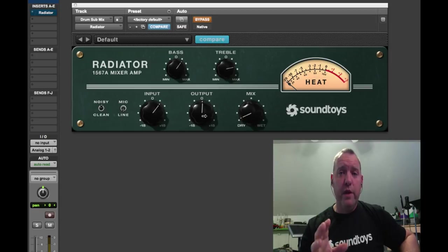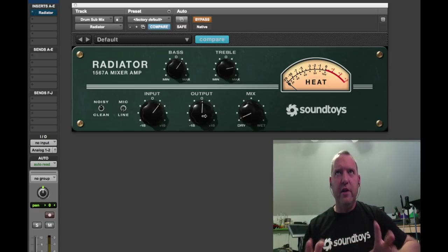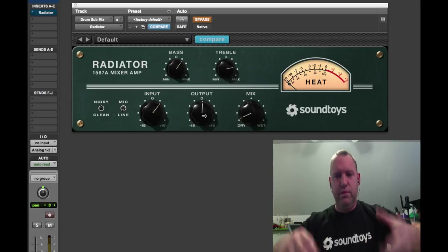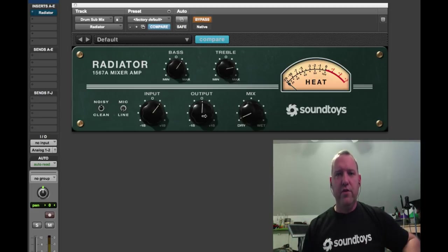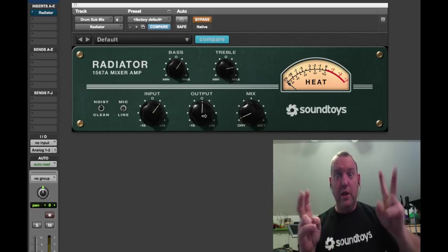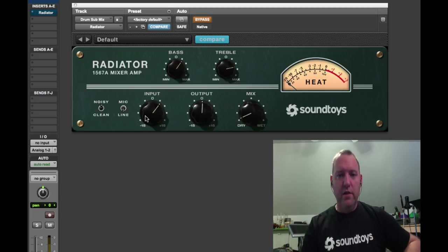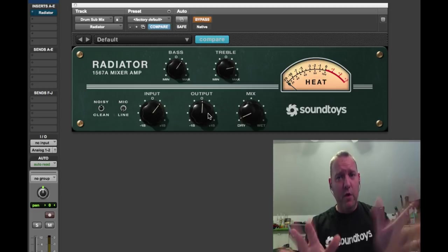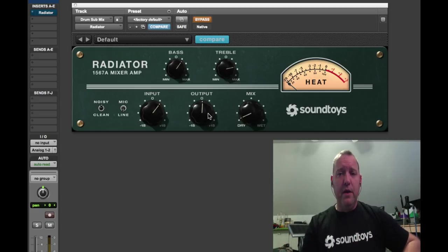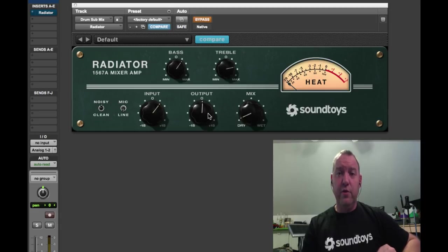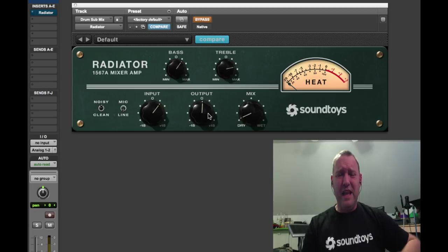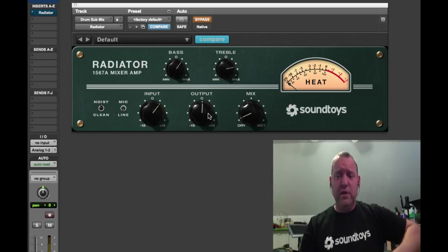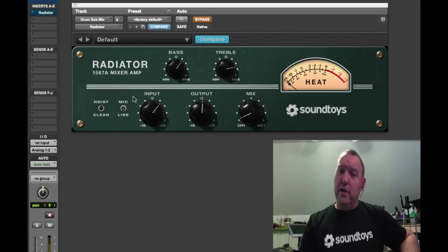With Radiator, we wanted you to have the most realistic analog experience as close to being able to use this piece of gear as possible. We modeled the drive stage of the input and the drive stage of the output, so they can both be driven separately. But that means it gets very loud, and that's one of the things the original 1567A was notorious for. It was incredibly loud, with just under 100 dB of gain with everything cranked, EQ and all the drive. It was a very loud unit.